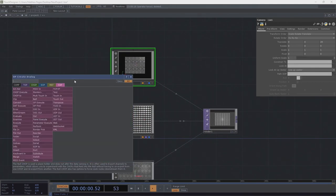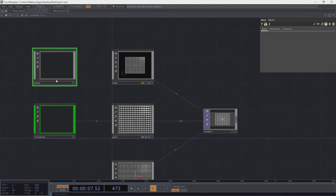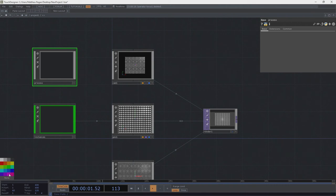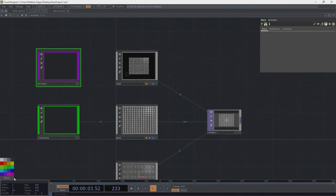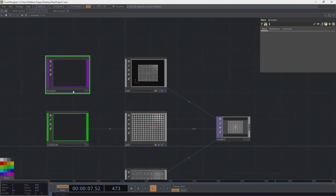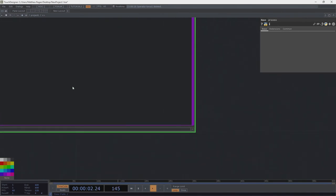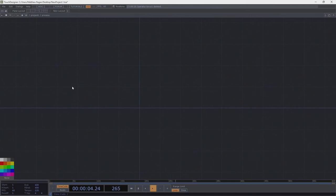The next thing we're going to do is add another base and do all of our image processing inside it. I'm going to give it a name like Process, and give it a purple color because it's going to be mostly TOPs inside. That color coding helps me understand where I am and what's going on. Let's dive inside and figure out what we can do.